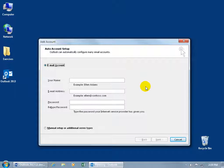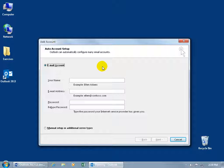On the very first screen before this one, it's going to ask you if you want to configure an email account. If you say yes and you click next, it takes you to this screen. If you say no and you click next or finish, then it will open up Outlook but you won't be able to send and receive emails.